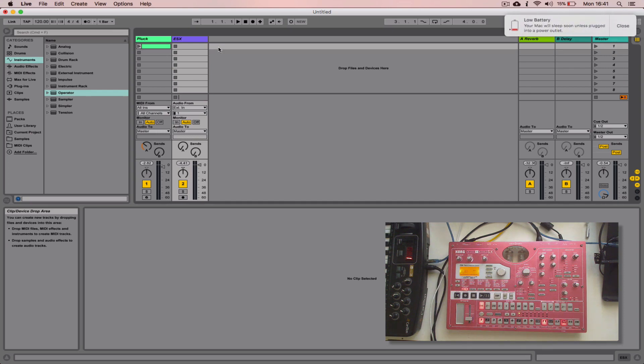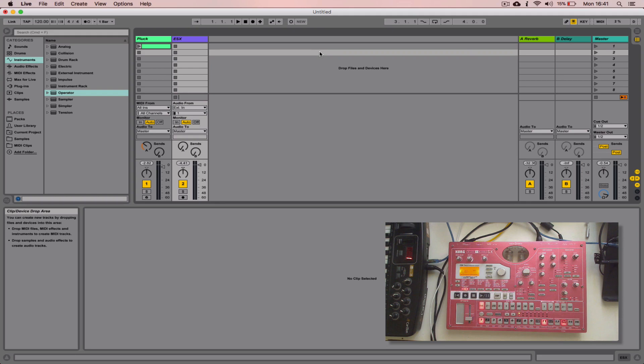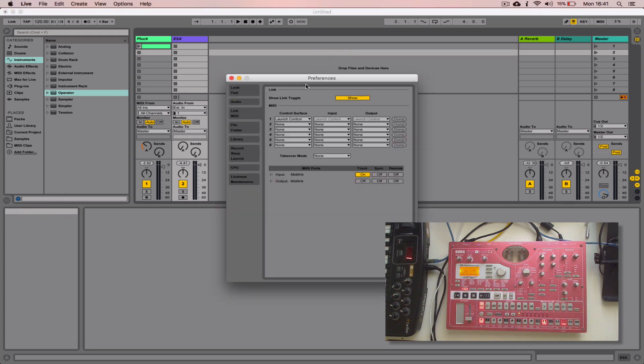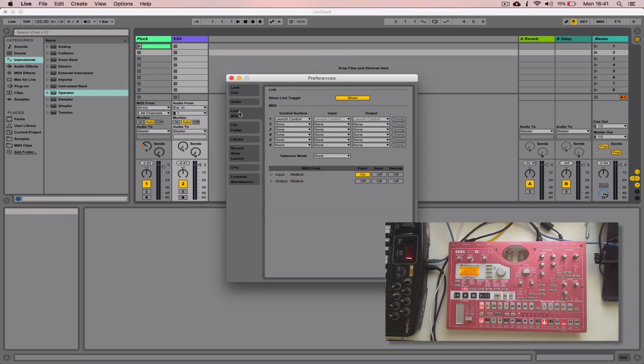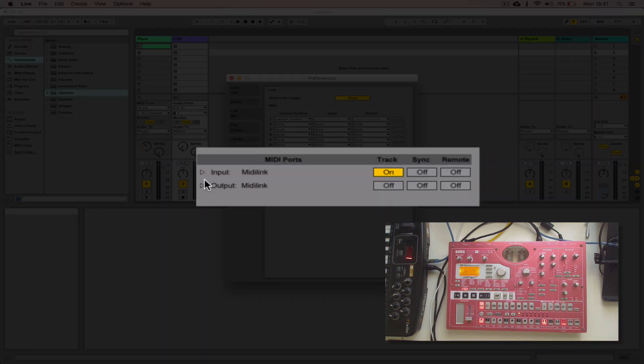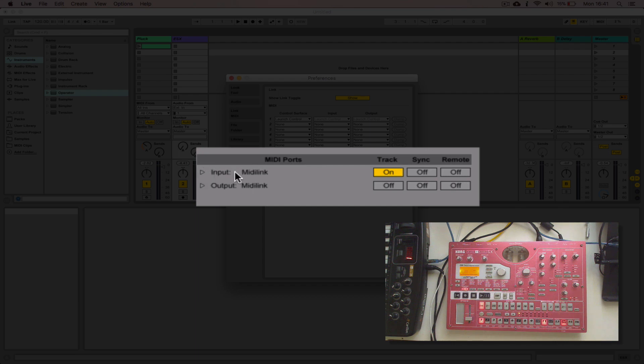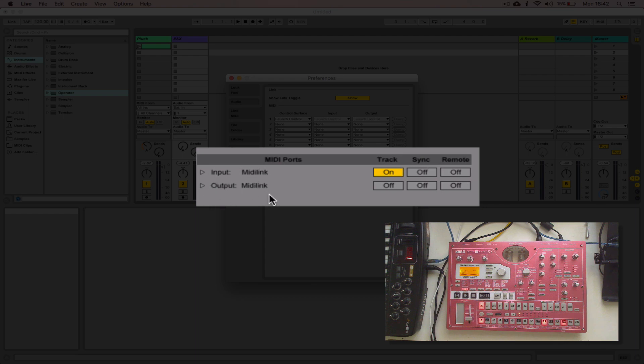So I'm going to now load up my preferences, command and comma to open my preferences. And the preferences we're looking at here are the Link MIDI options. What we'll get here, for every kind of device that you've got plugged into Live, usually via USB, USB MIDI kind of hybrid connection, it will show them here. And for each device you will get an input and an output.